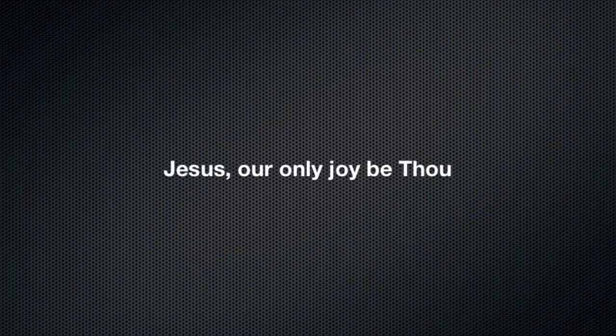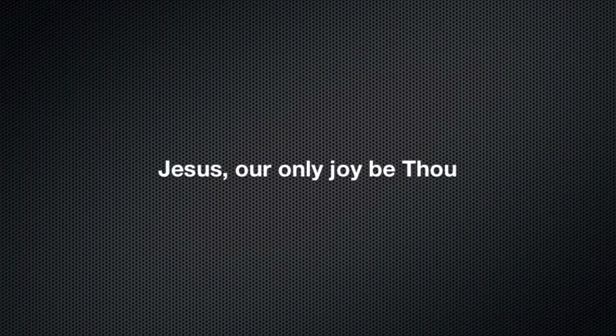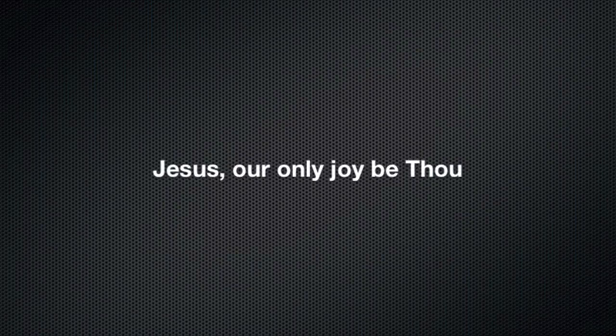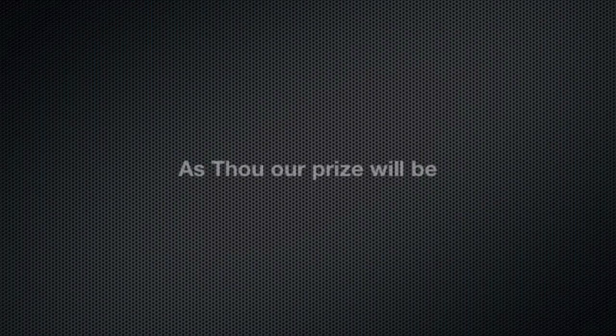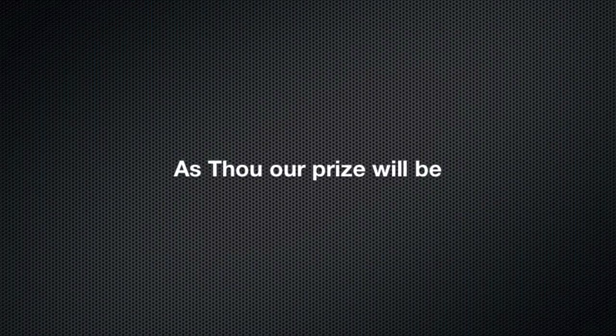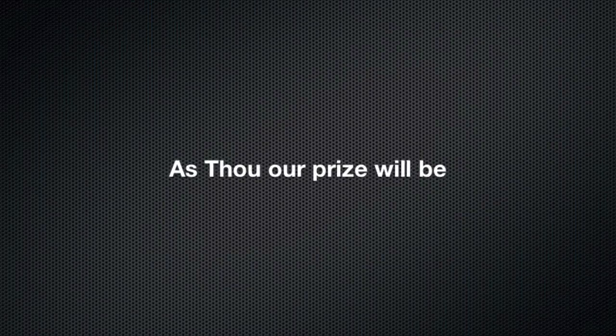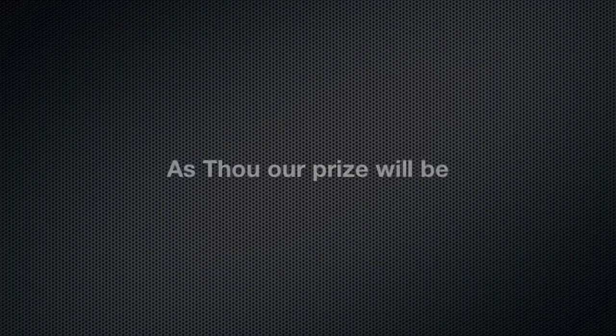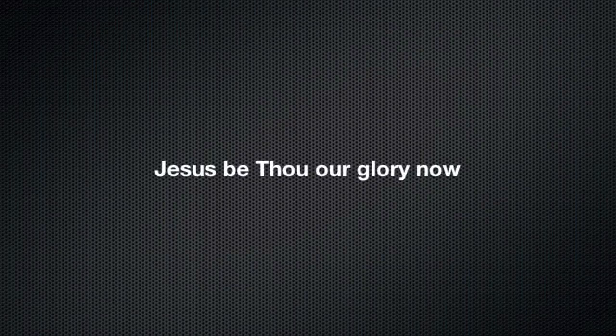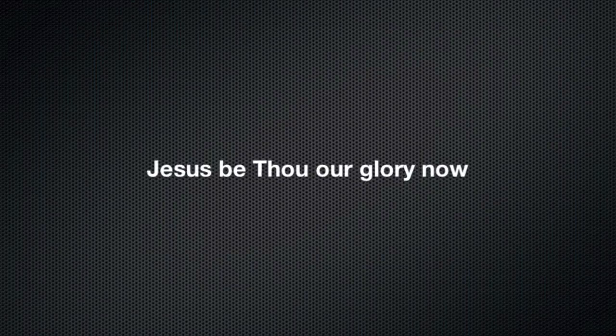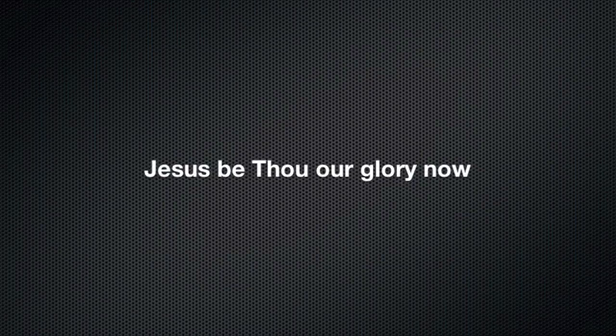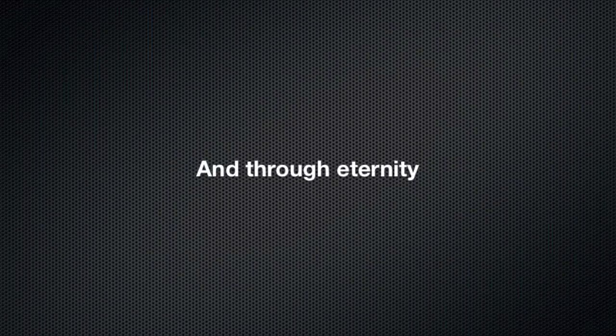Jesus, our only joy be Thou, as Thou our prize will be. Jesus, be Thou our glory now, and through eternity.